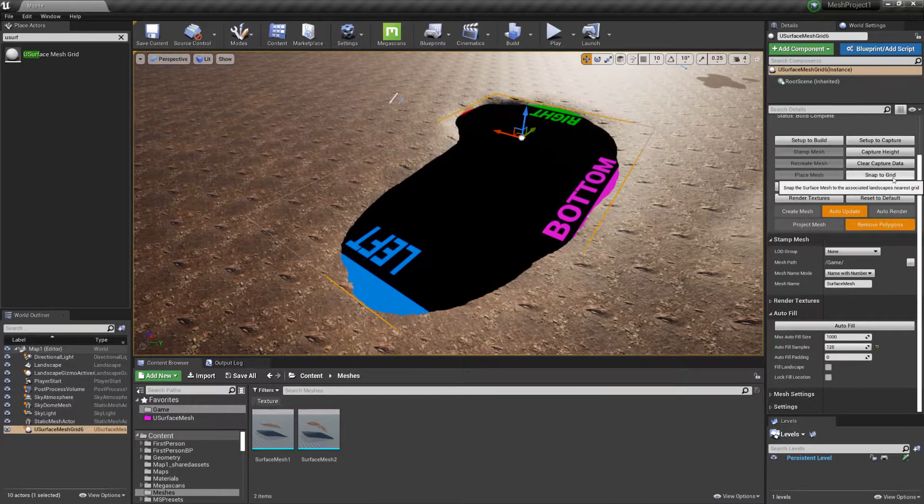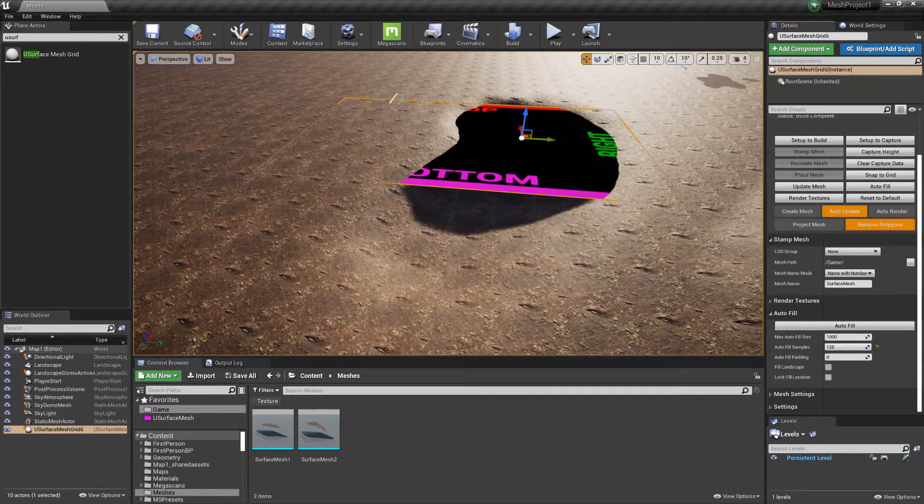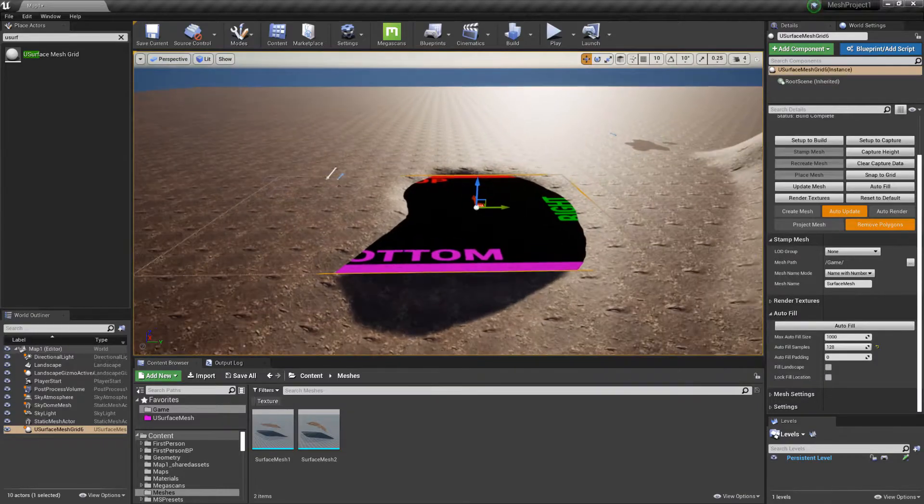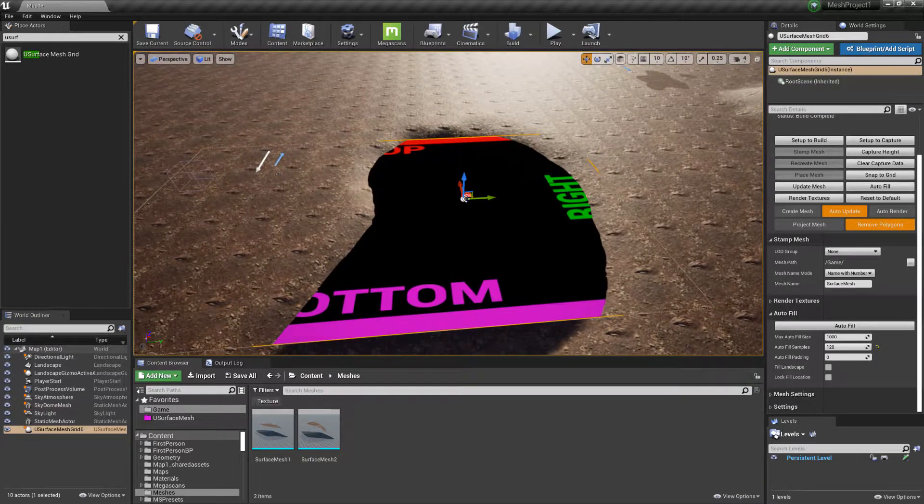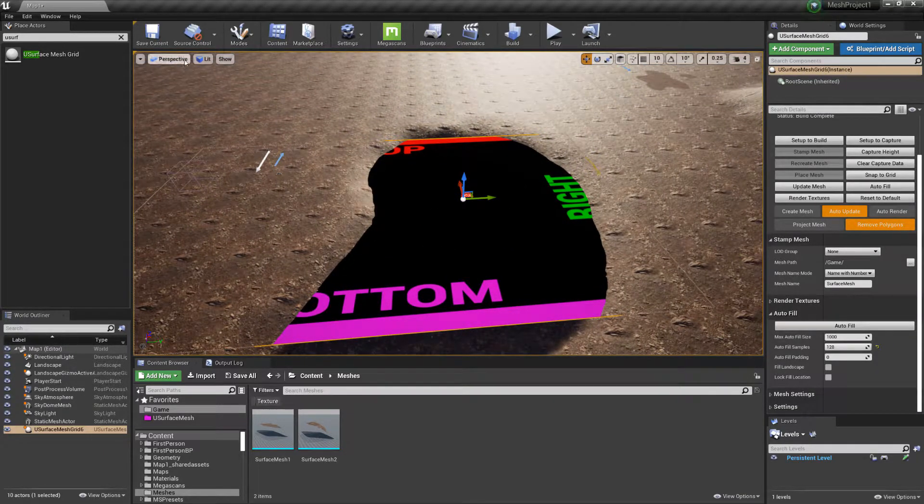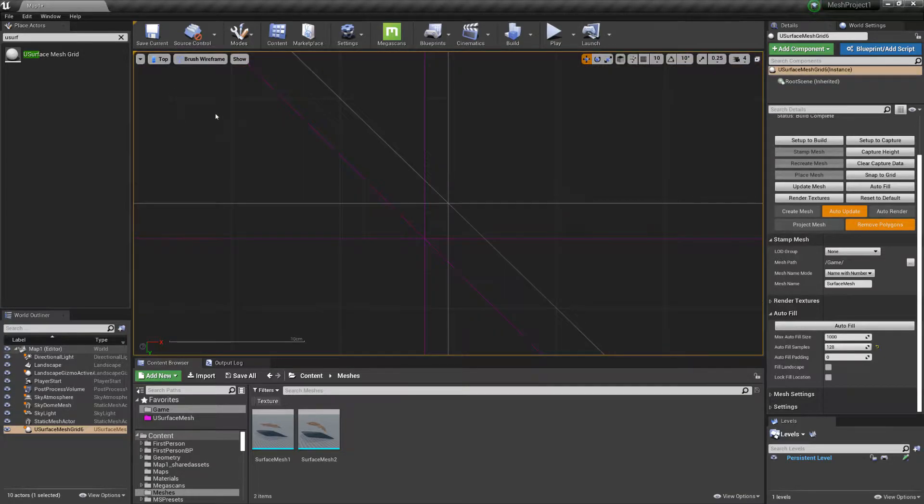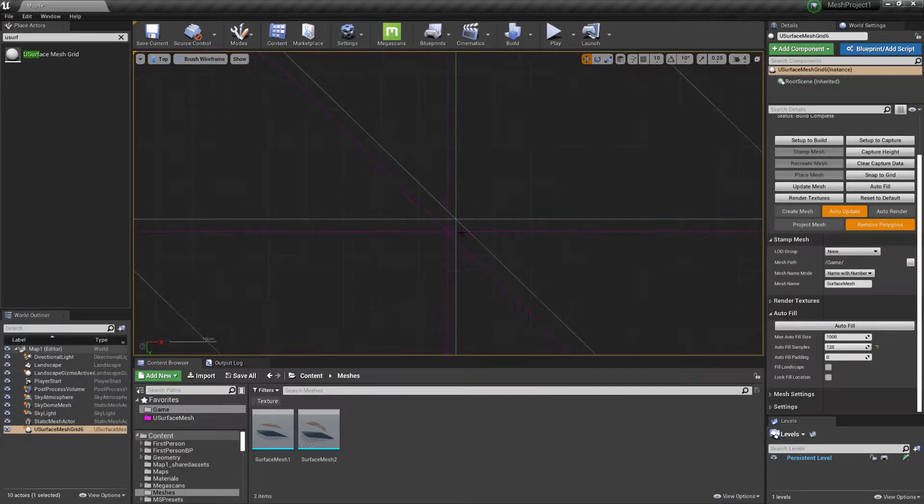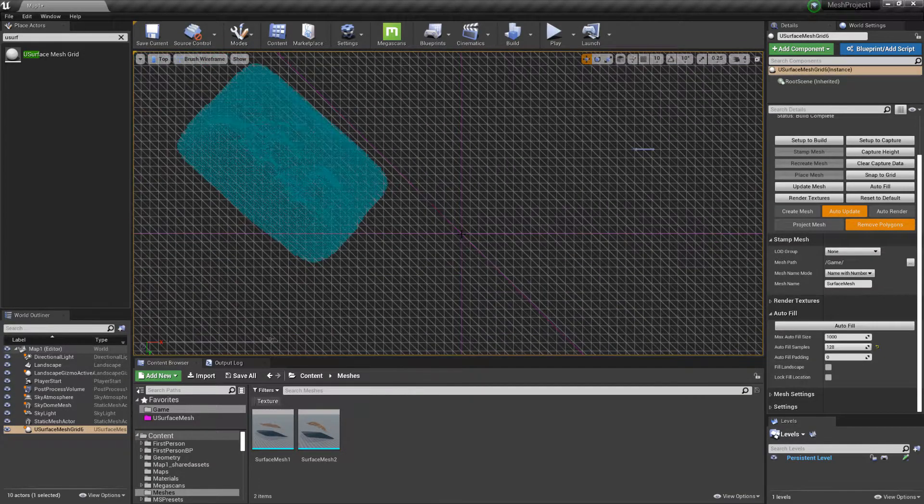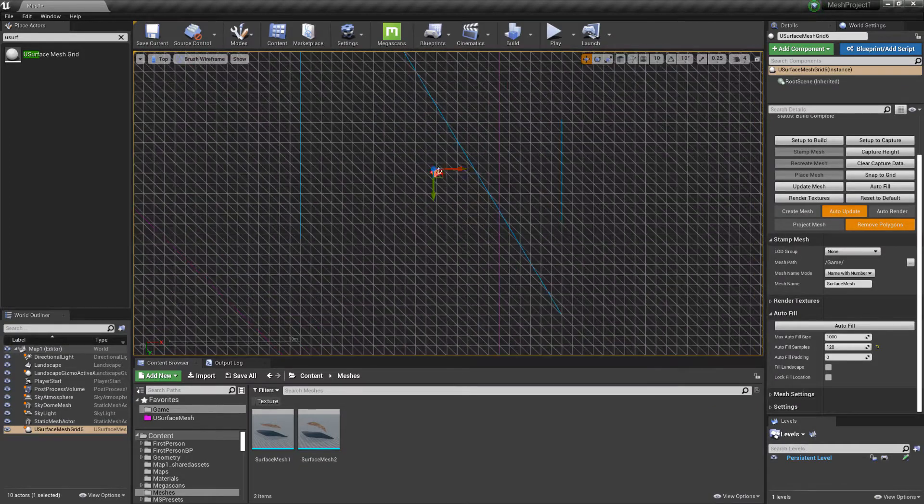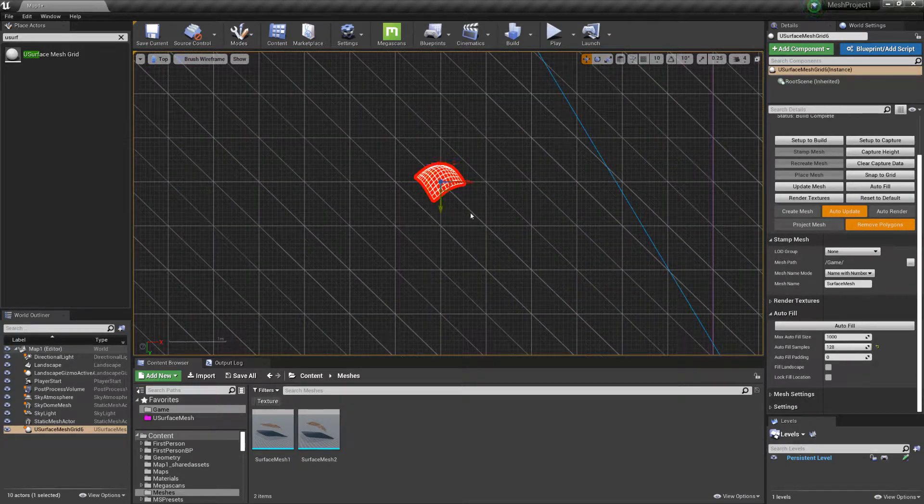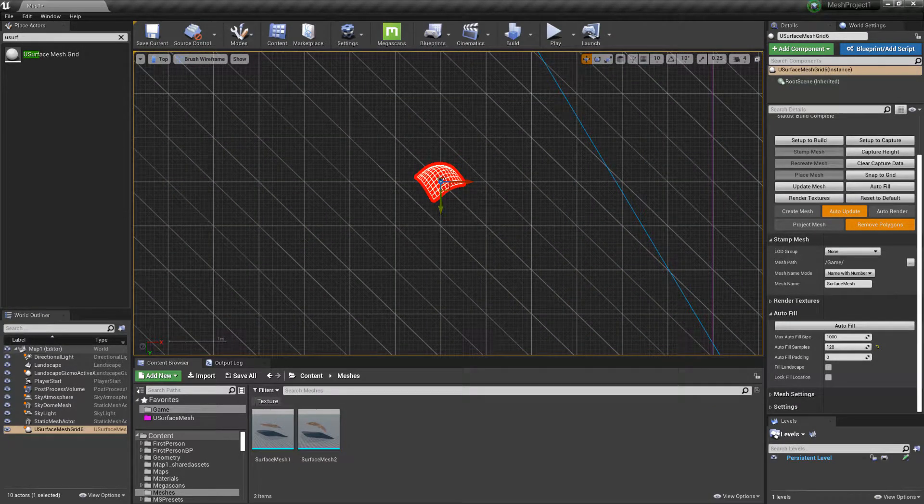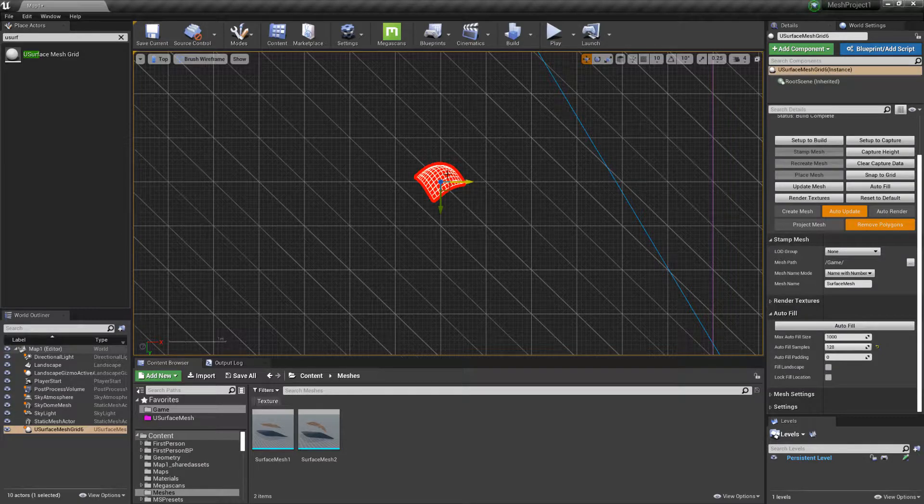You can also choose Snap to Grid, so therefore it will snap to the surface of the grid lines of the landscape. And if we change it to Top View, then we can see that the plugin is aligned with the landscape's quads.